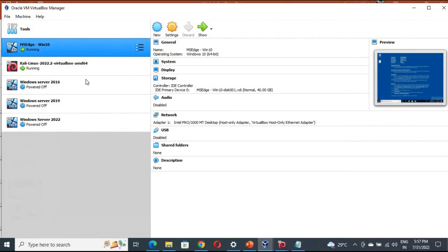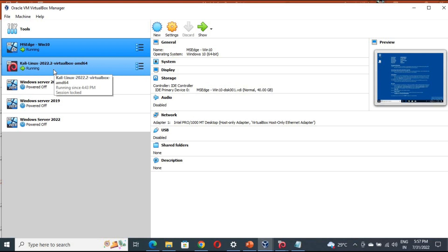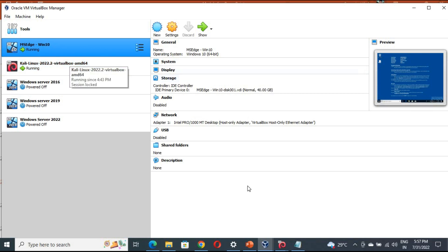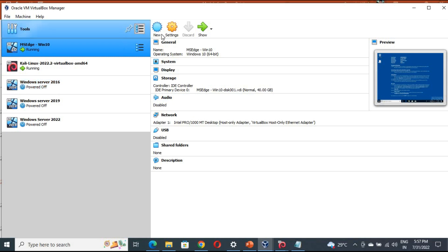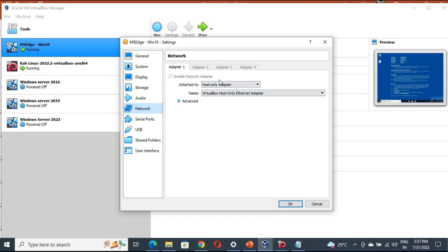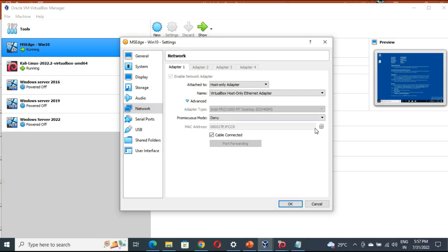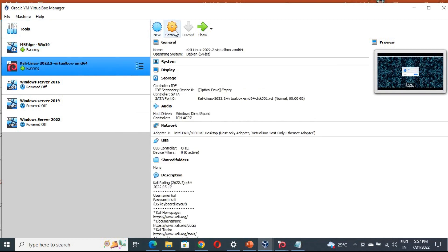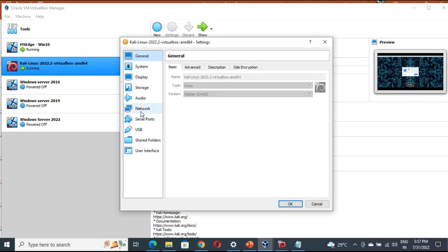For that you need two things. We already have created this lab. We are showing you the attacker machine, which is Kali Linux, and the victim machine running Windows 10. Before starting, if you are doing this on a virtual machine you might face problems regarding IPs. Make sure you have a host-only adapter, and in the advanced settings if you are getting the same IP you can click to change the MAC address.